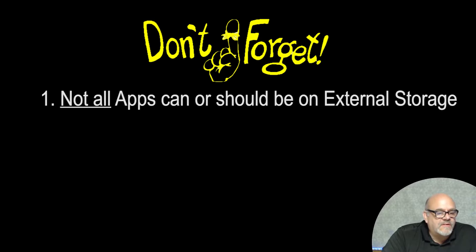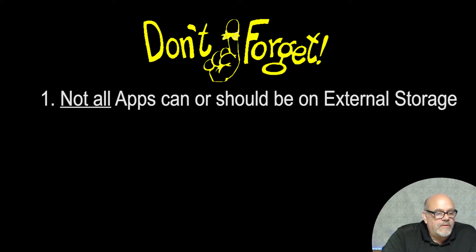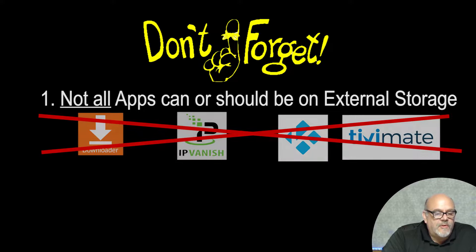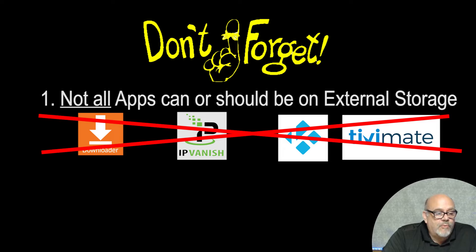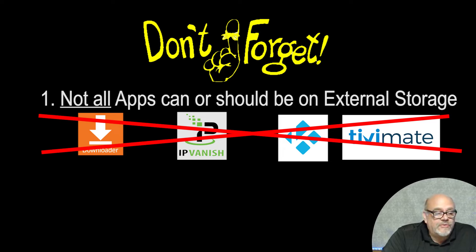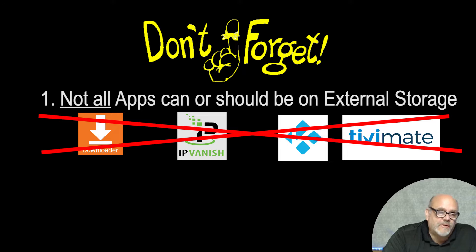Okay, so before we get started, I do want to show you a couple of things to keep in mind before moving apps to your external storage. The first thing is that certain apps really need to be on the internal system storage just to make sure that they work properly. Some of those apps include the downloader app, any VPN that you need to run, TVMate, and probably the most important is the K-word.